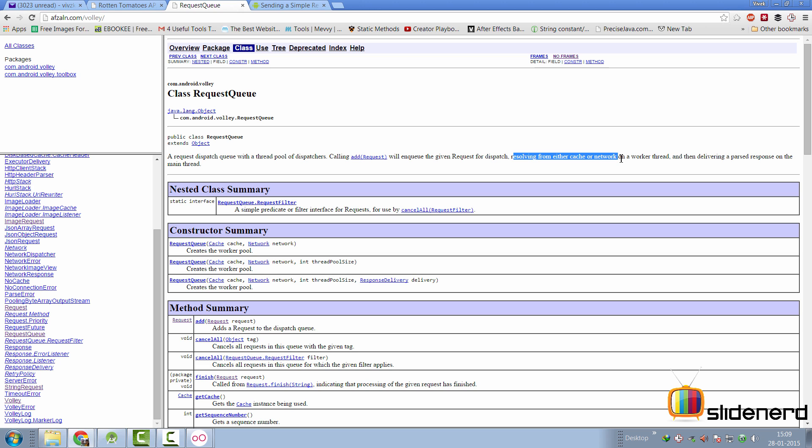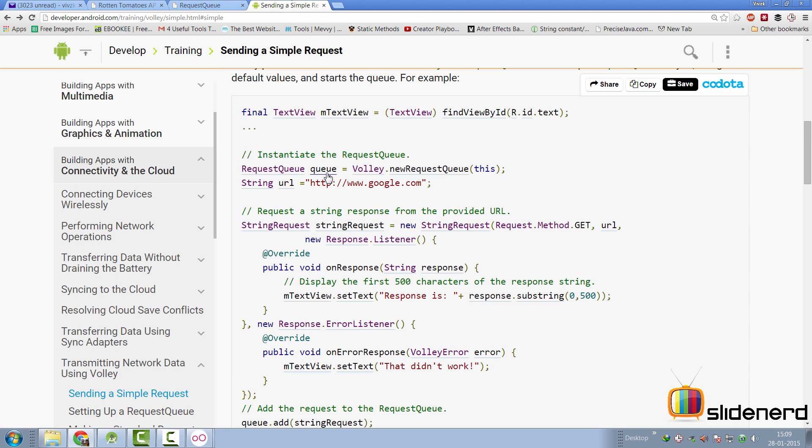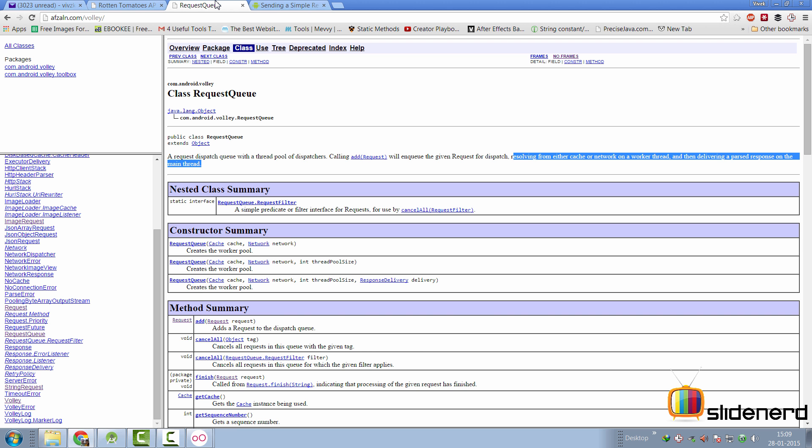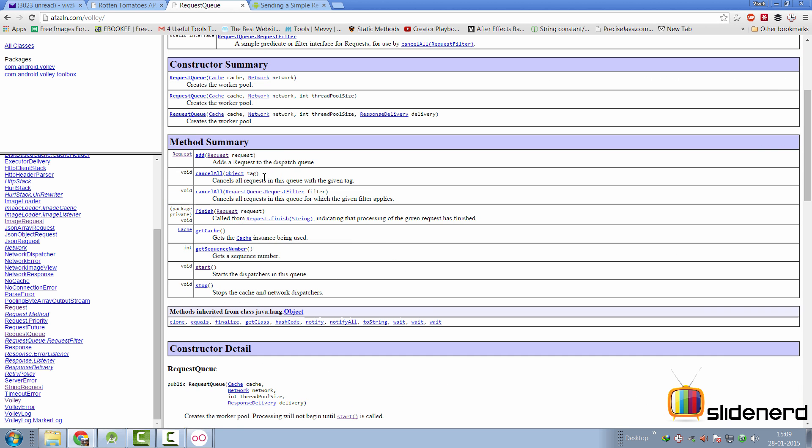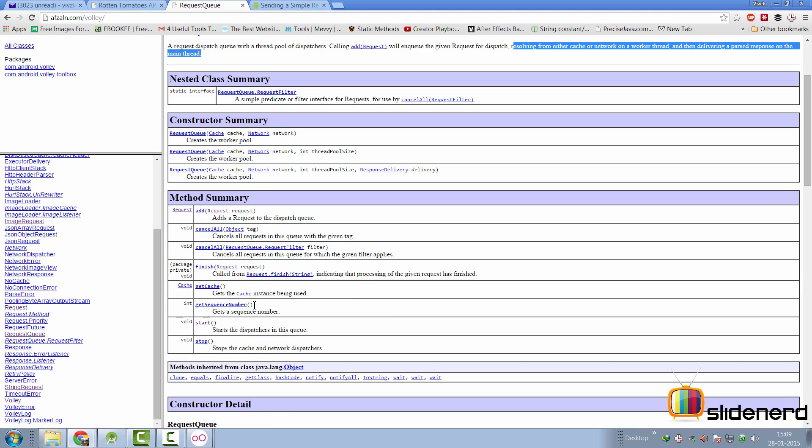Now, there are constructors out here and you're not supposed to use them because if you go back and take a look at the code here, it simply says volley.new request queue, which means they have done it internally and you don't have to manage it. At the same time, there are methods like add request queue, which just mentioned here, that it will post the request and then it will let the dispatchers decide whether that should be serviced with the help of a cache or the network.